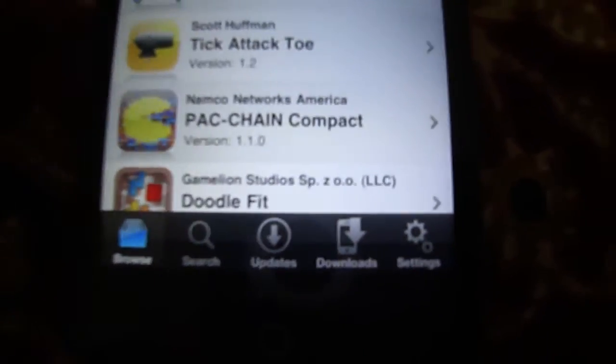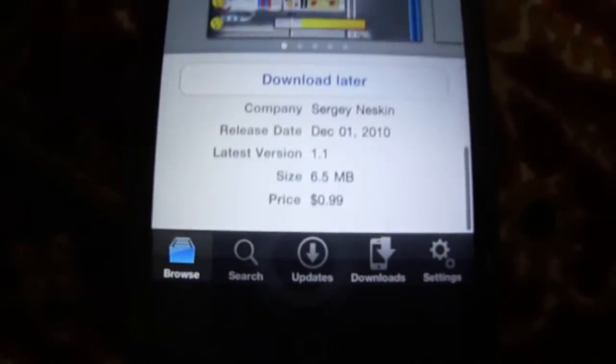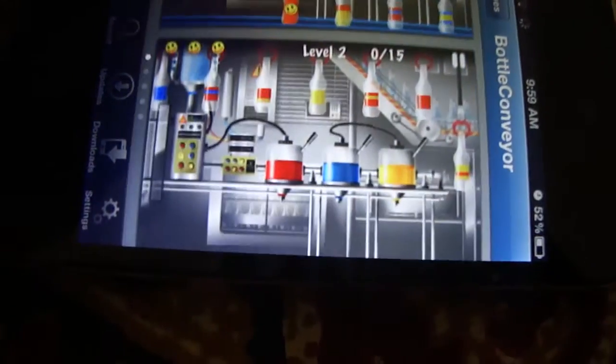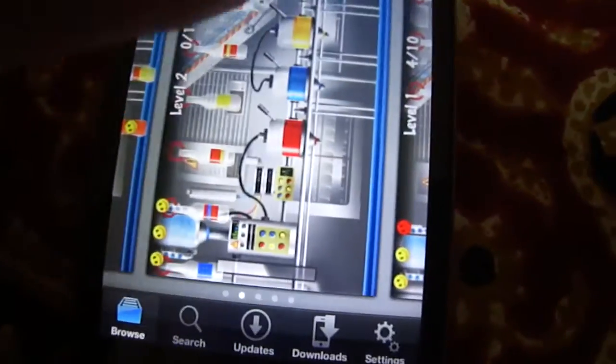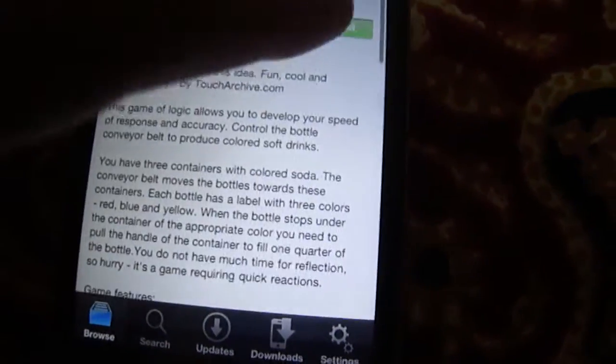For example, I need this game so just tap it. And first I will see what kind of game is it, is it good or not good. So if I like this game I will just go up and download it.